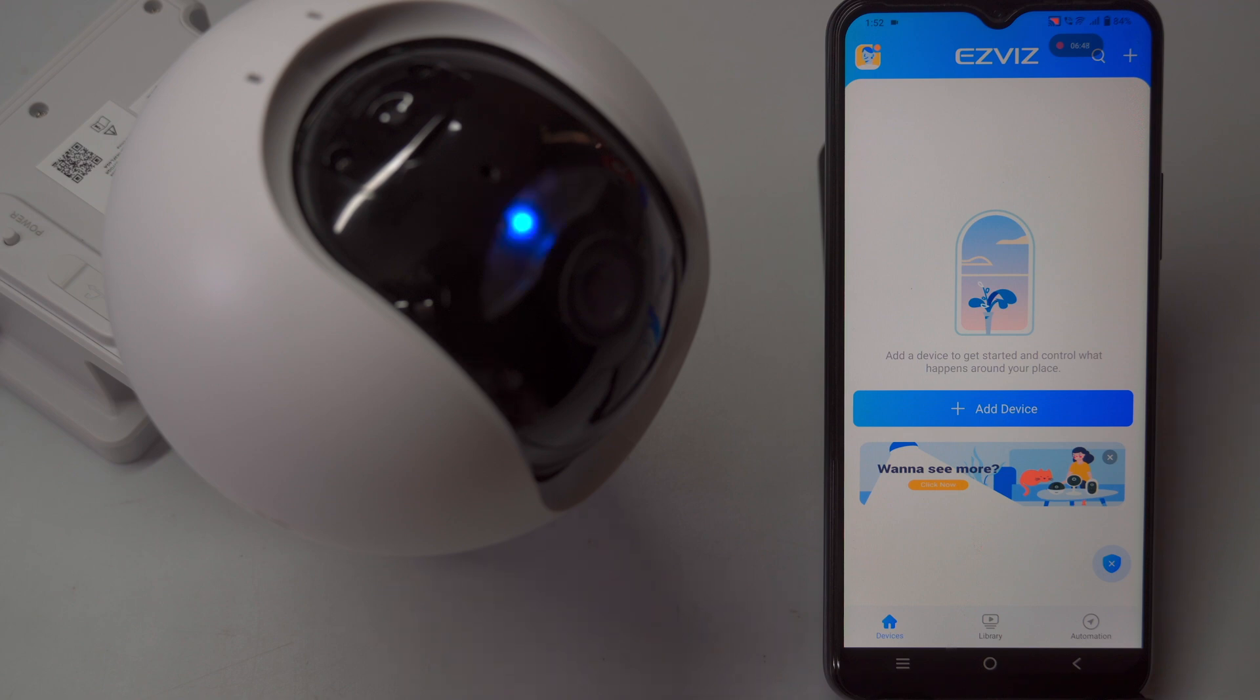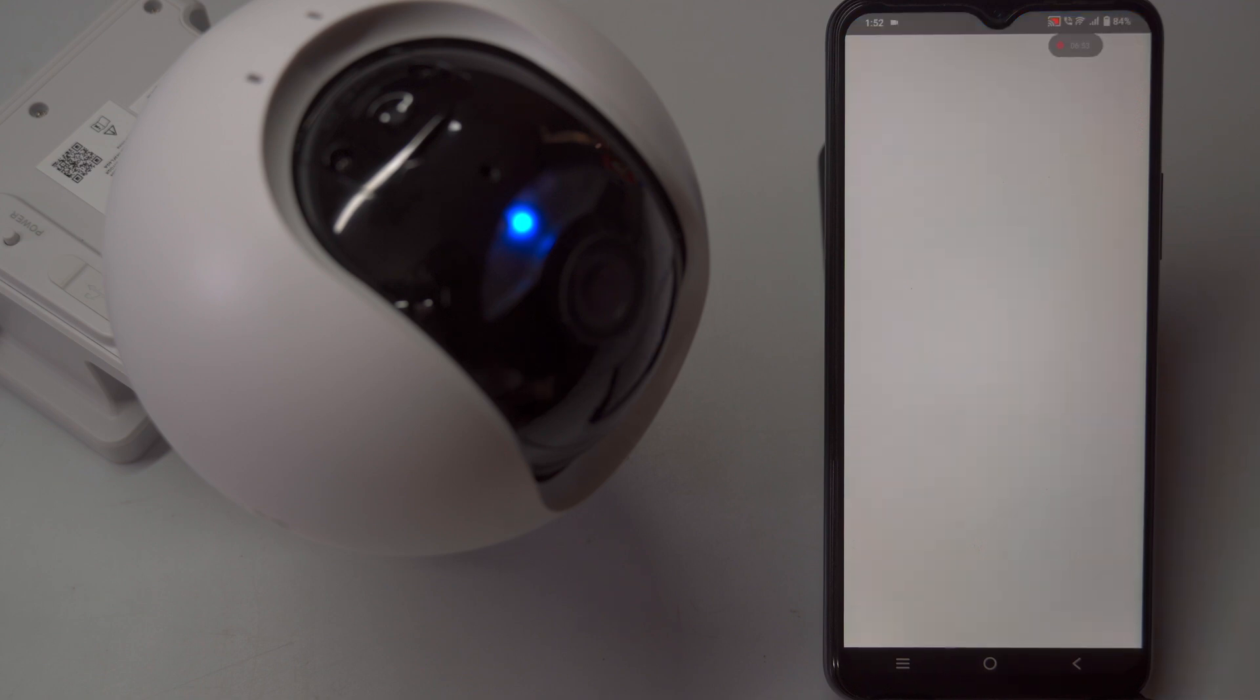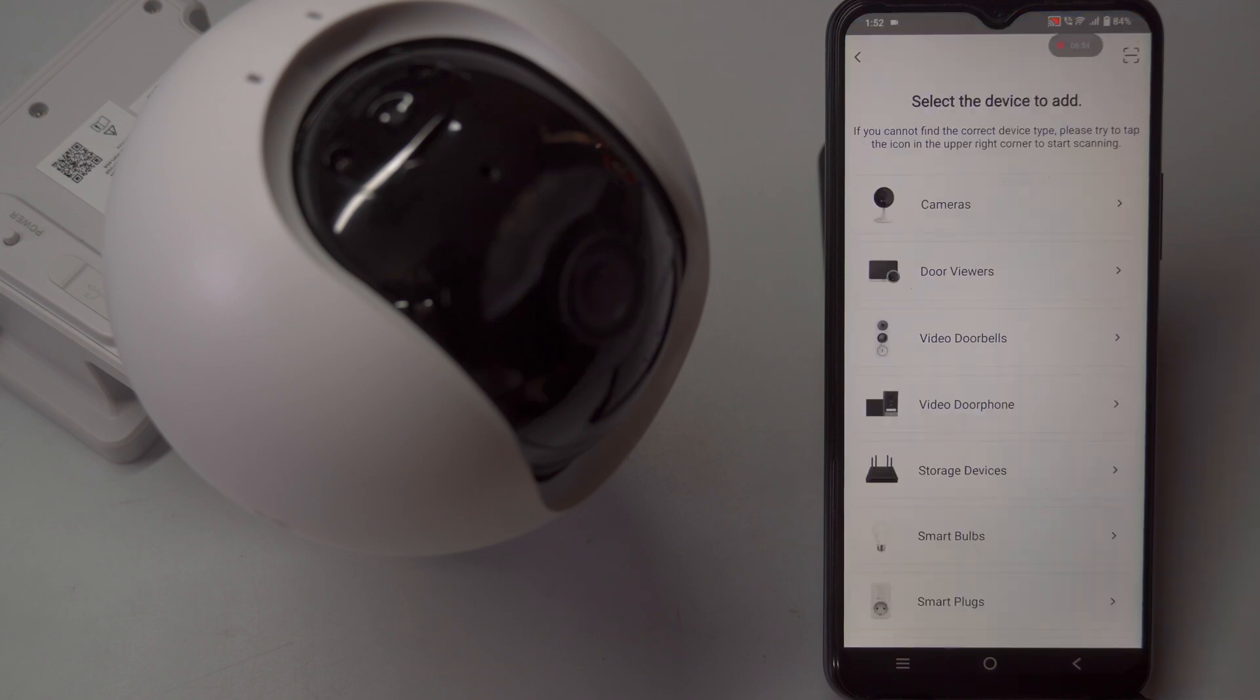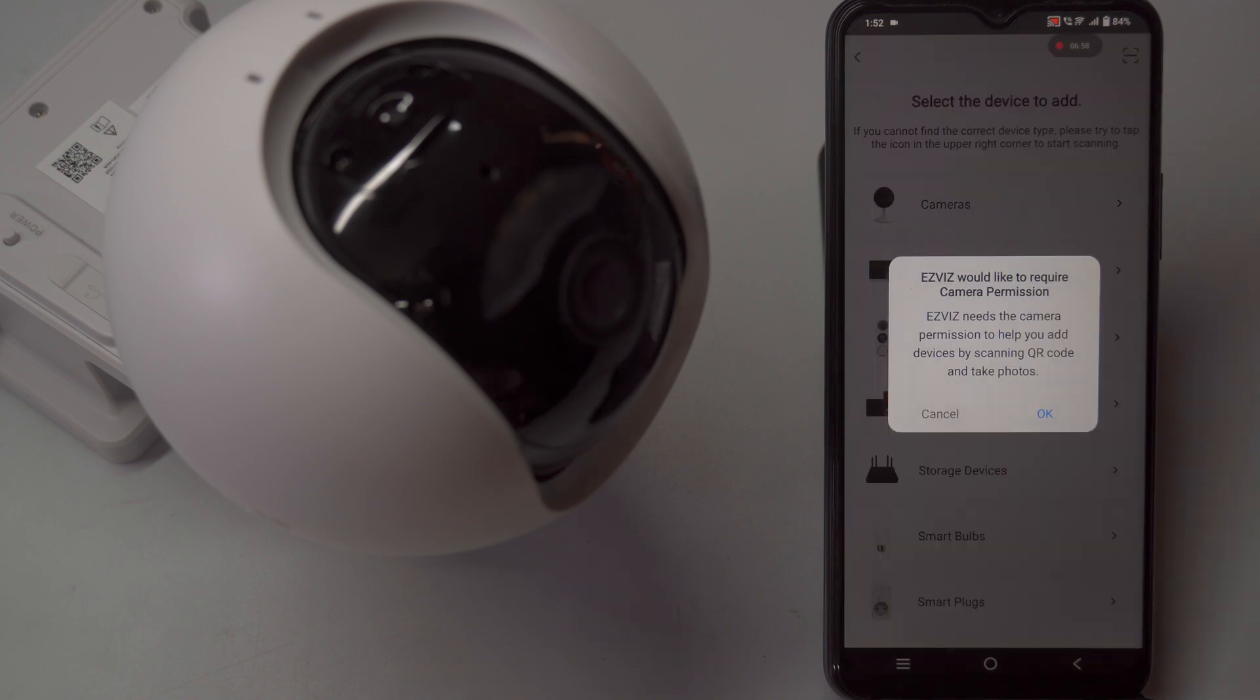Note, sometimes the voice prompt may say platform registration fail, even if the network connection is successful. In this case, it's okay. Try proceeding with the setup and see what happens next.